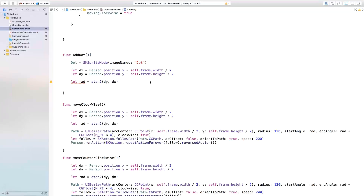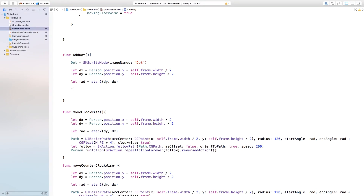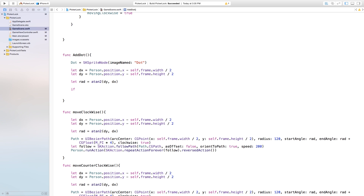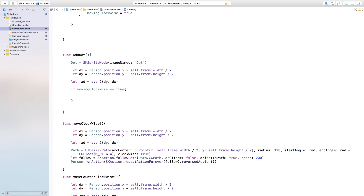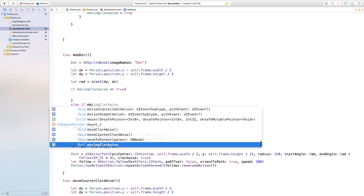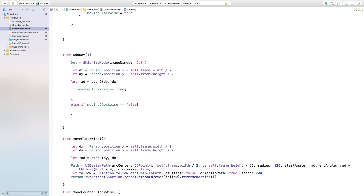We're strategically randomly placing it on top of the scene. We also want to handle direction — if it's moving clockwise, we want the dot randomly positioned behind or in front of our person. So we say: if movingClockwise == true, open and close curly brackets. Then else if movingClockwise == false, do this other stuff.